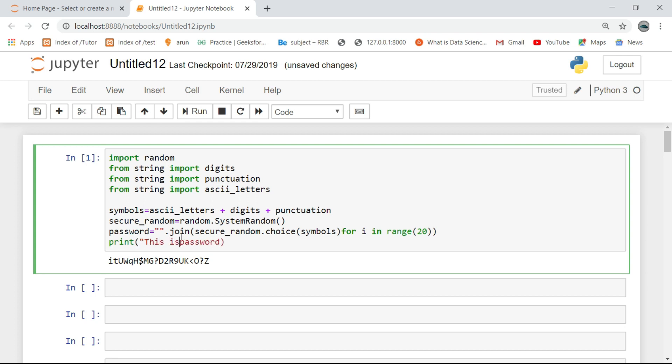Here it is the output. When I run the code each time it will choose the random passwords. This is very helpful to protect your accounts.